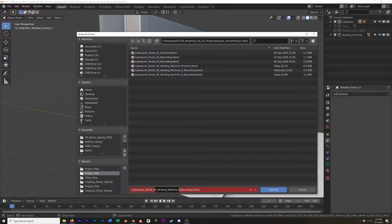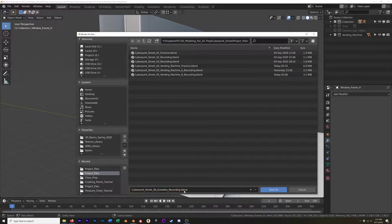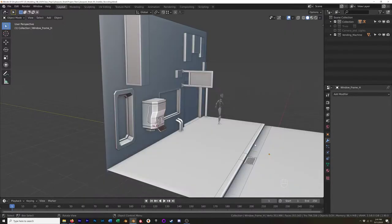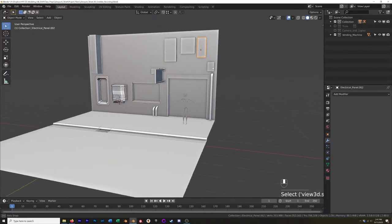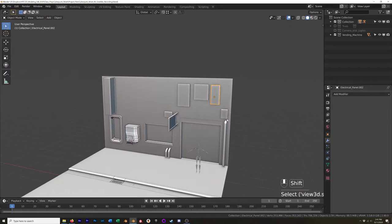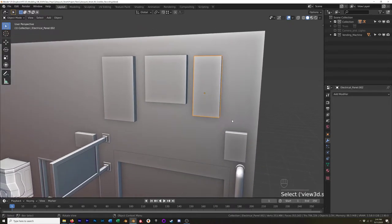I'll save this as a new version — Cyberpunk Street 06 Greebles — before I forget. As I said, Greebles are just a generic term for surface-level detail.